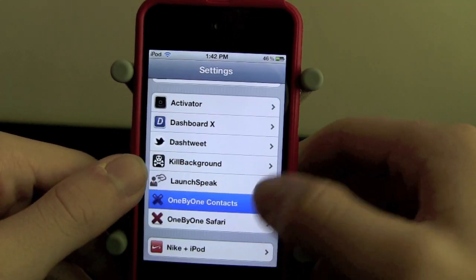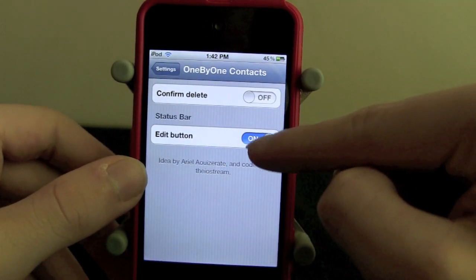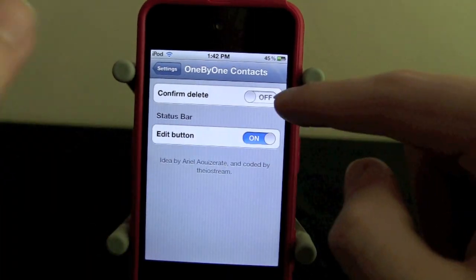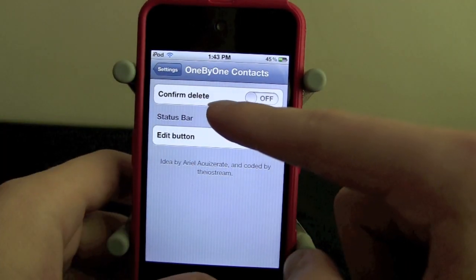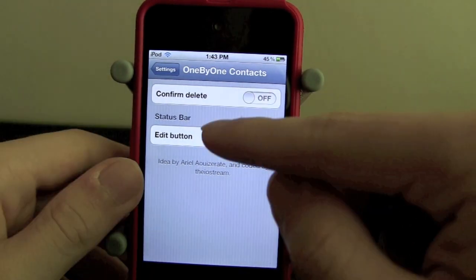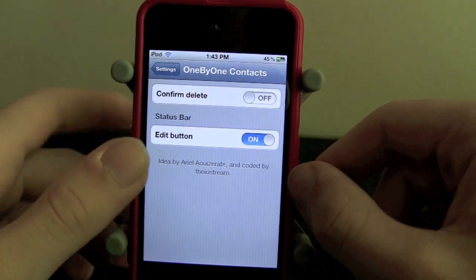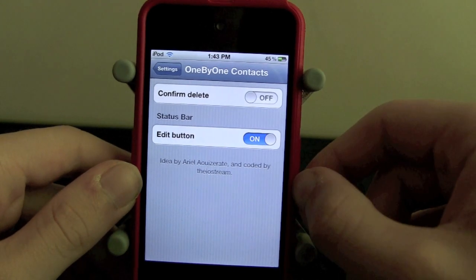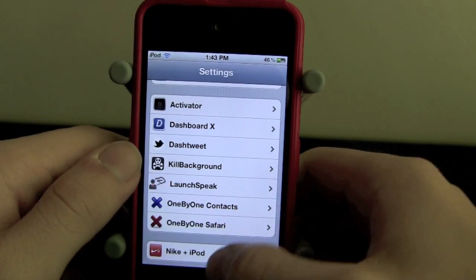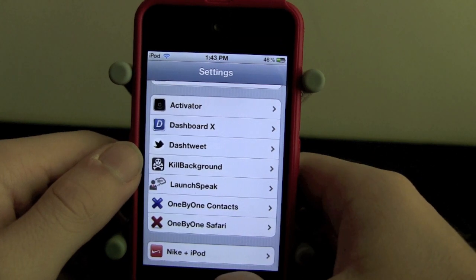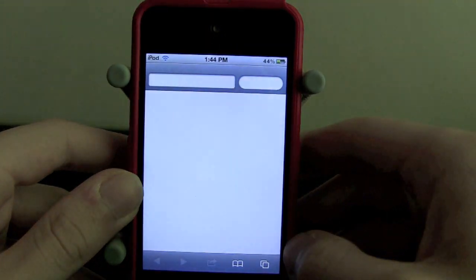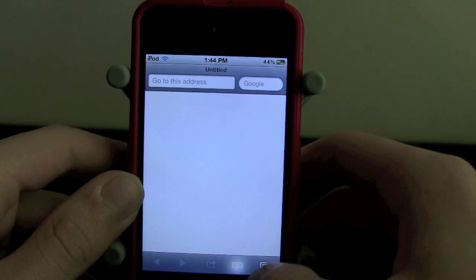There are settings for it but there are only two options. There's the edit button — you can turn that on or off; if you turn that off you will just only be able to swipe. There's also confirm delete, which you can turn on if maybe you accidentally swipe across and hit delete and you didn't mean to — confirm delete will provide that protection so you don't do that on accident. And that is One by One Contacts, very useful.